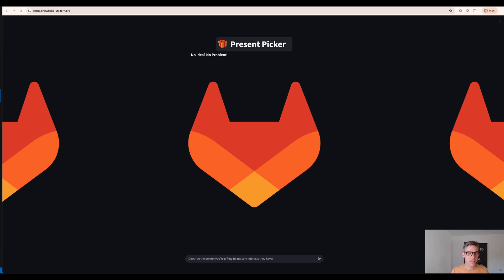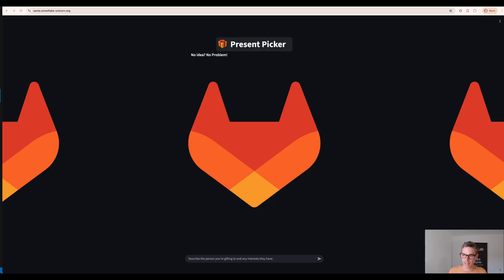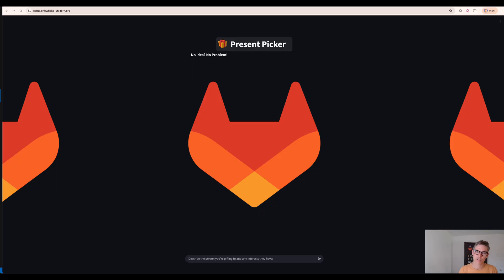Hey there and welcome to our quick demo about DoAgent platform and our software development agent. I'm Alex, solution architect here at GitLab and we're going to enhance our existing application here which is called PresentPicker.